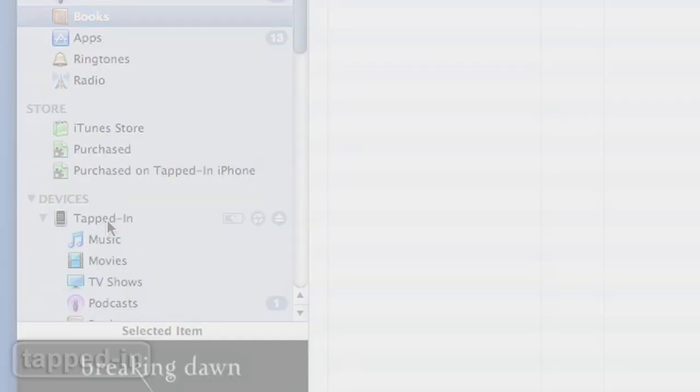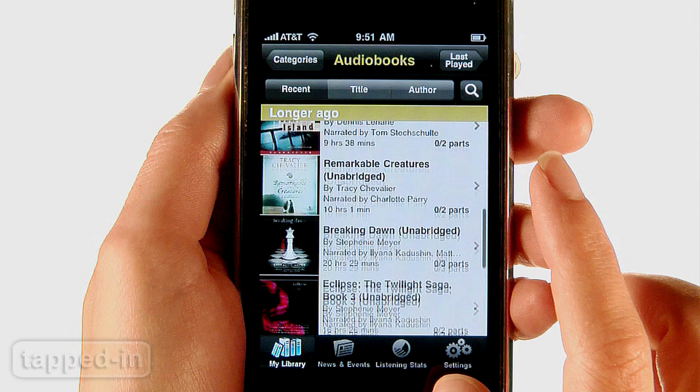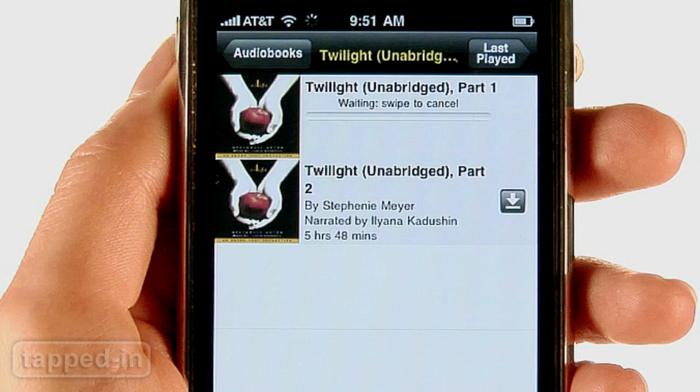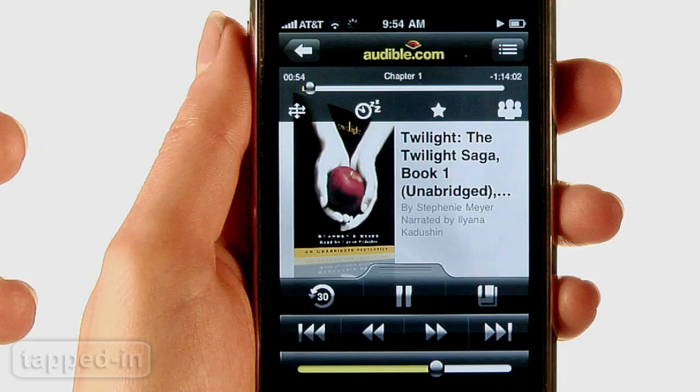Easily browse your Audible.com library by recent, title, and author. However, to listen, you need to download each file to your iPhone. This can take a while depending on your connection, but you can listen as it downloads.